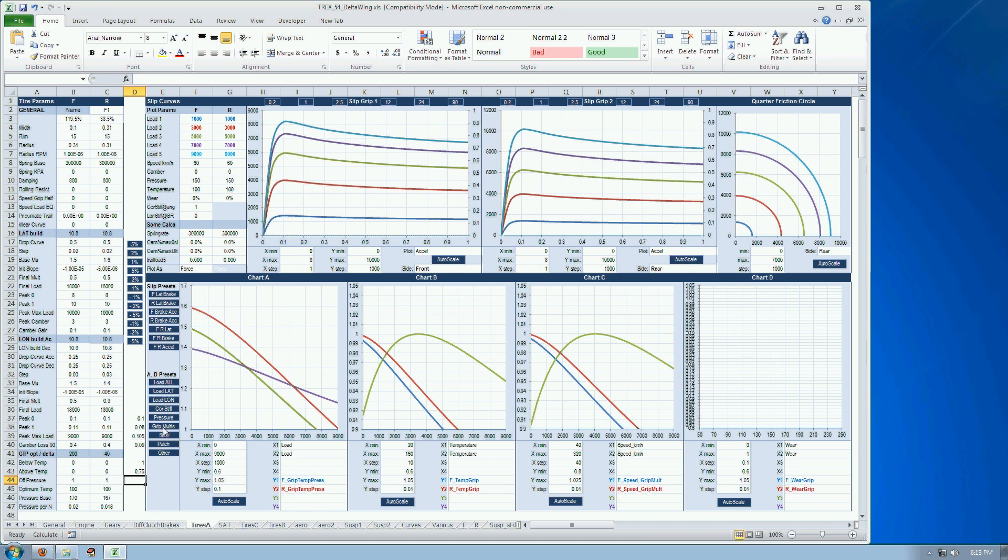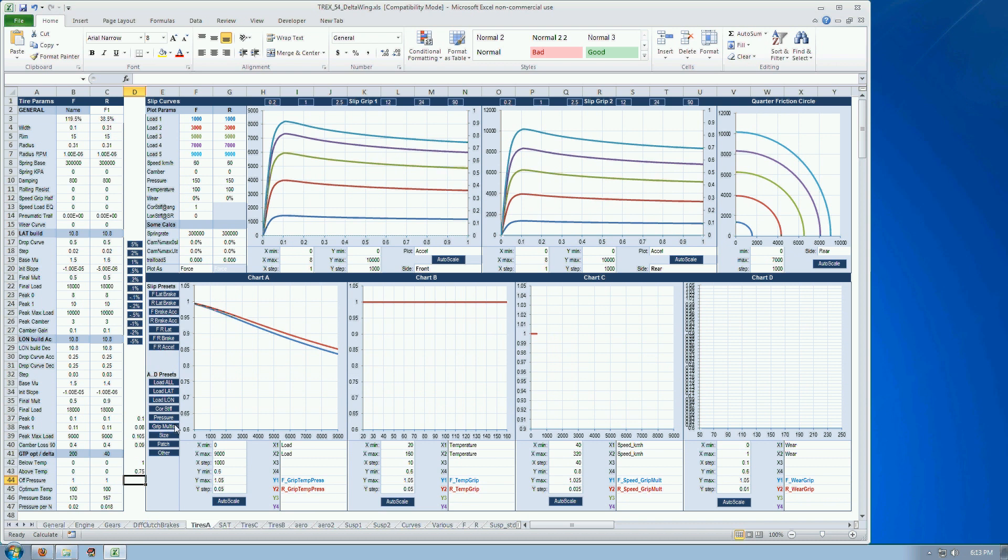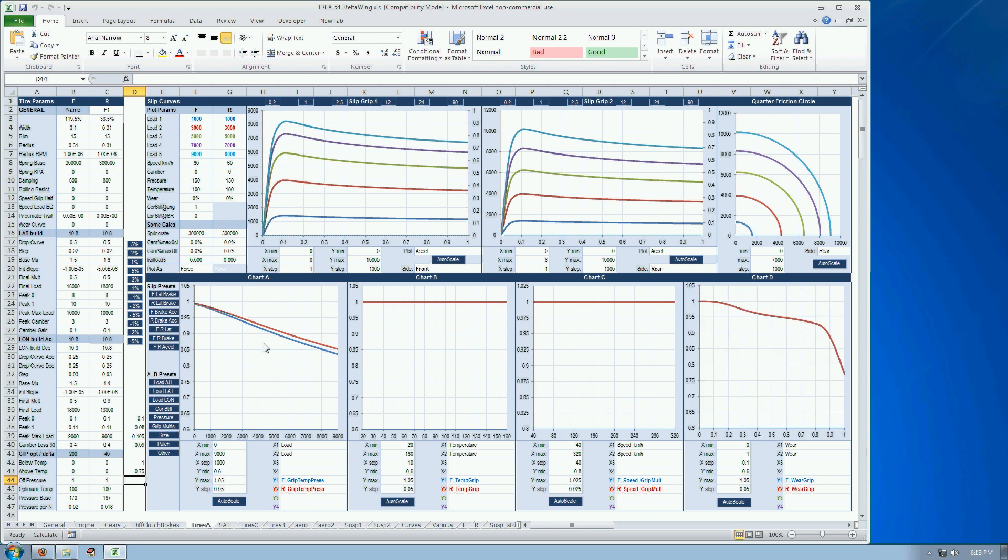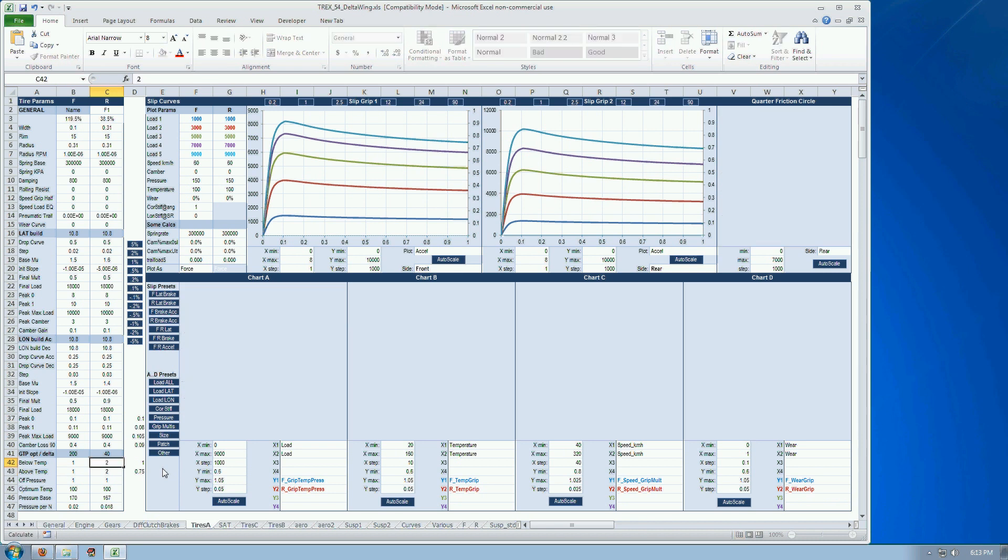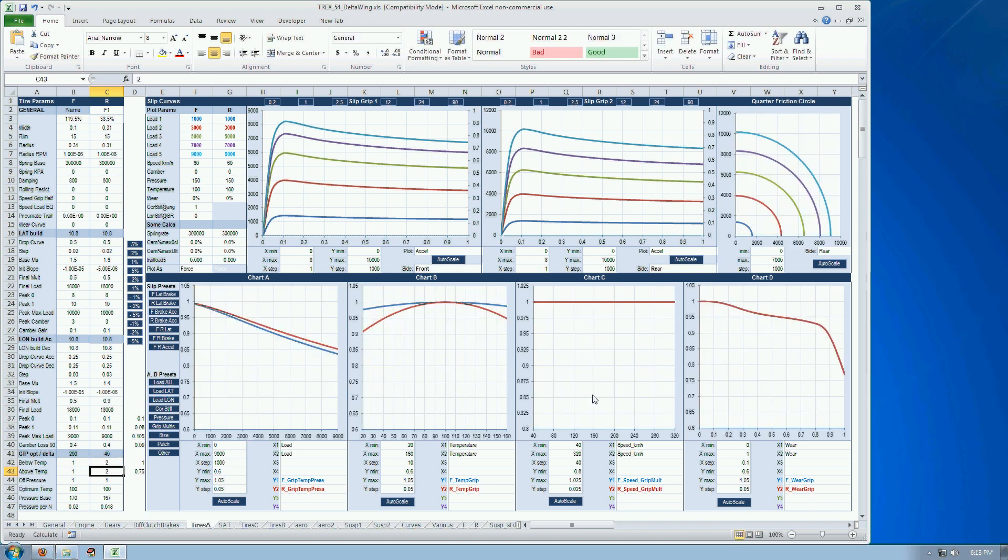Grip multipliers such as temperature, which is currently disabled. But when we enable it, you instantly see all these curves change.